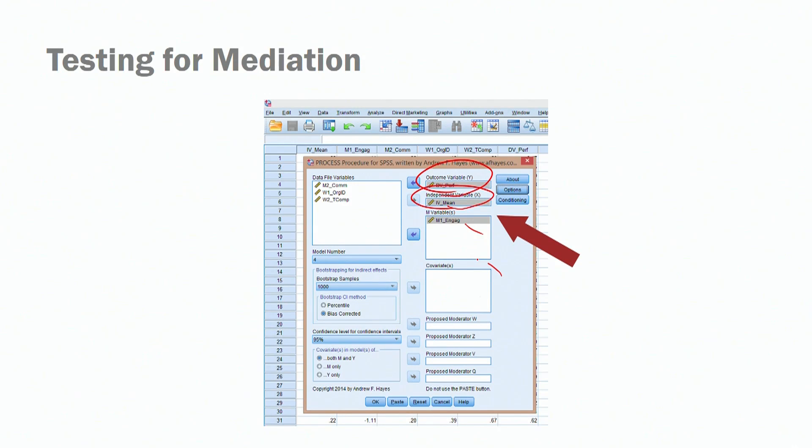You'll notice there is a place to add covariates or controls. In this analysis, to keep it simple, we do not have controls, but you can — for example, age or commitment could be a control. What's important to know about controls is that you need to have a theoretical reason, a theoretical justification, for adding controls to your model. What controls do is essentially partial out variance related to those particular variables.